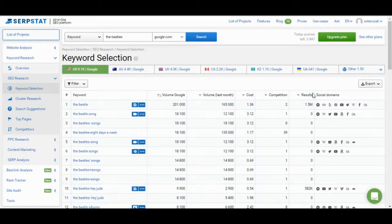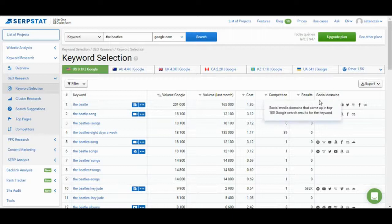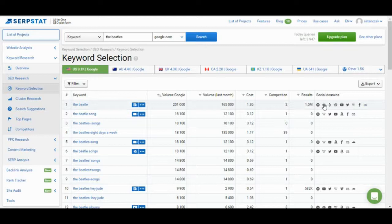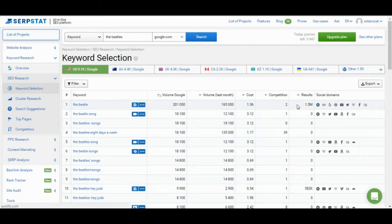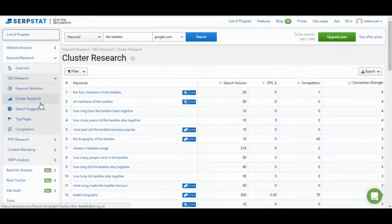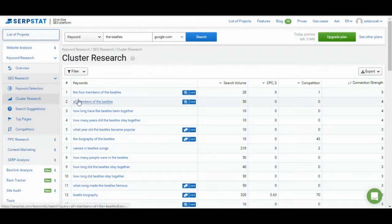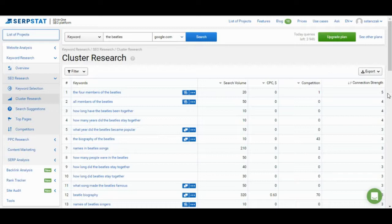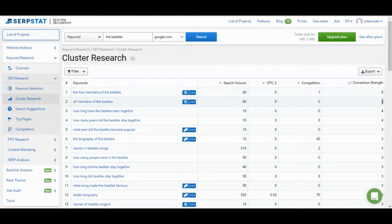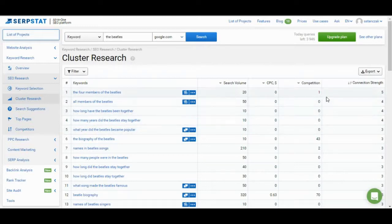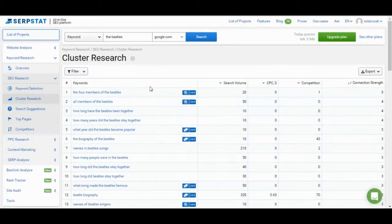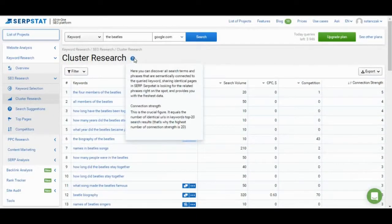One unique thing that they have is social domains. So, what this is, this is looking at the top 100 results if you search for, in this case, the Beatle. And, it's looking at what social media platforms pop up in those results. So, I'm not sure the exact use case where you would use this. But, it possibly could be a good thing to have, depending on what kind of SEO research that you're doing. Cluster research looks at the keywords. And, then, what are the other competitors based on what they call connection strength? So, for example, five competitors are ranking for this keyword, the four members of the Beatles, four are ranking for all members of the Beatles, and so on. So, this provides you this different look in terms of how many competitors are ranking. But, also, it also looks at more of semantically connected keywords, as well.